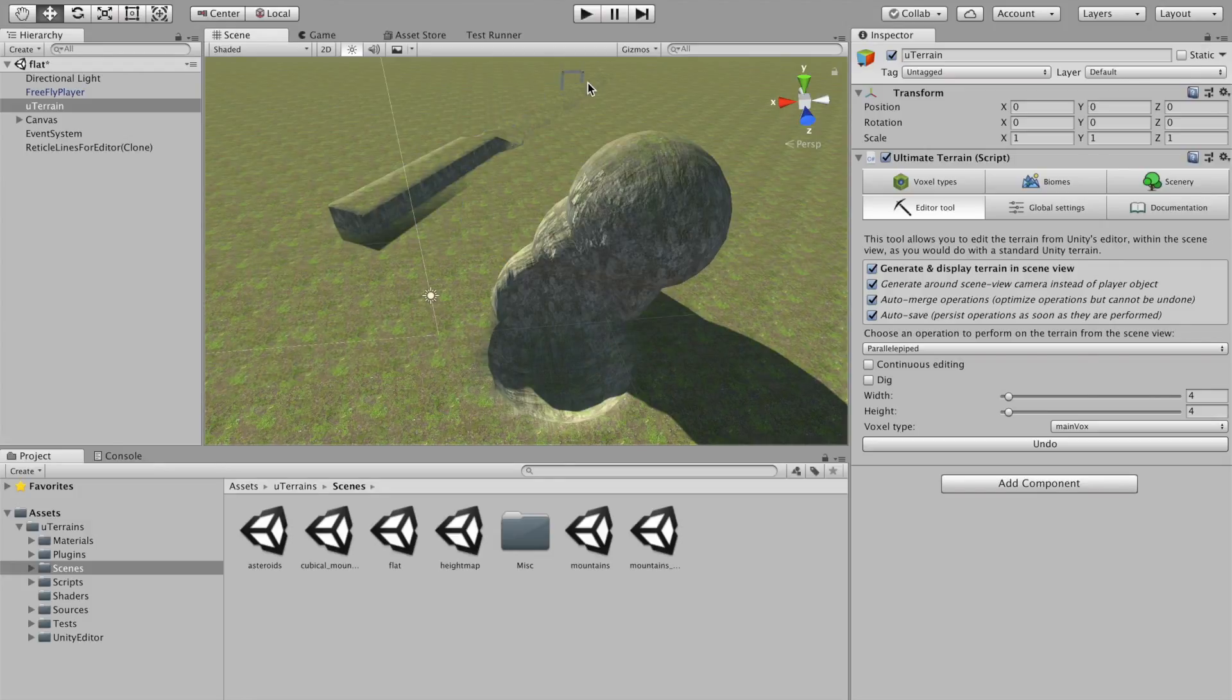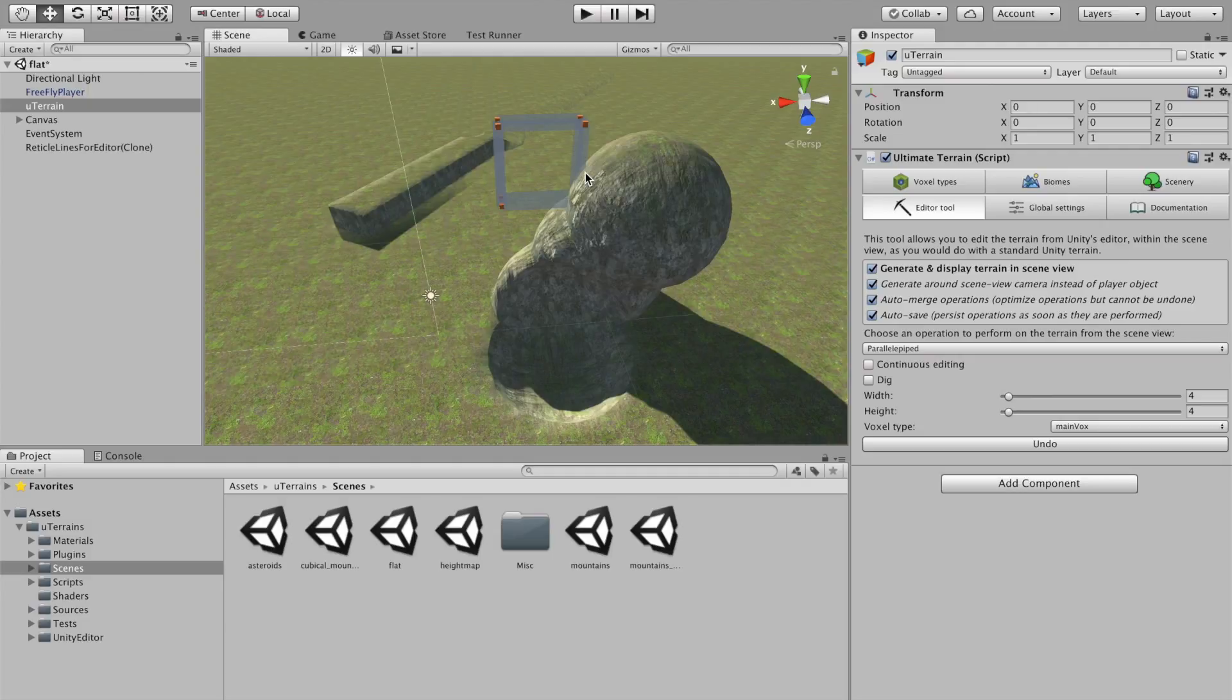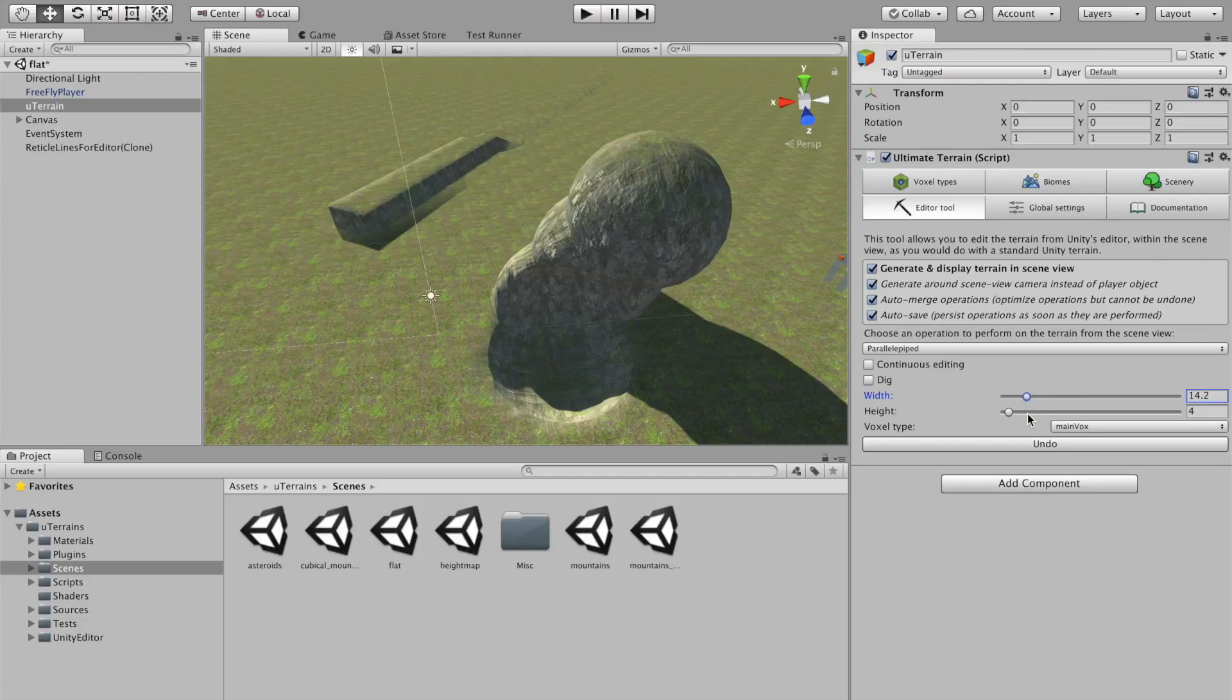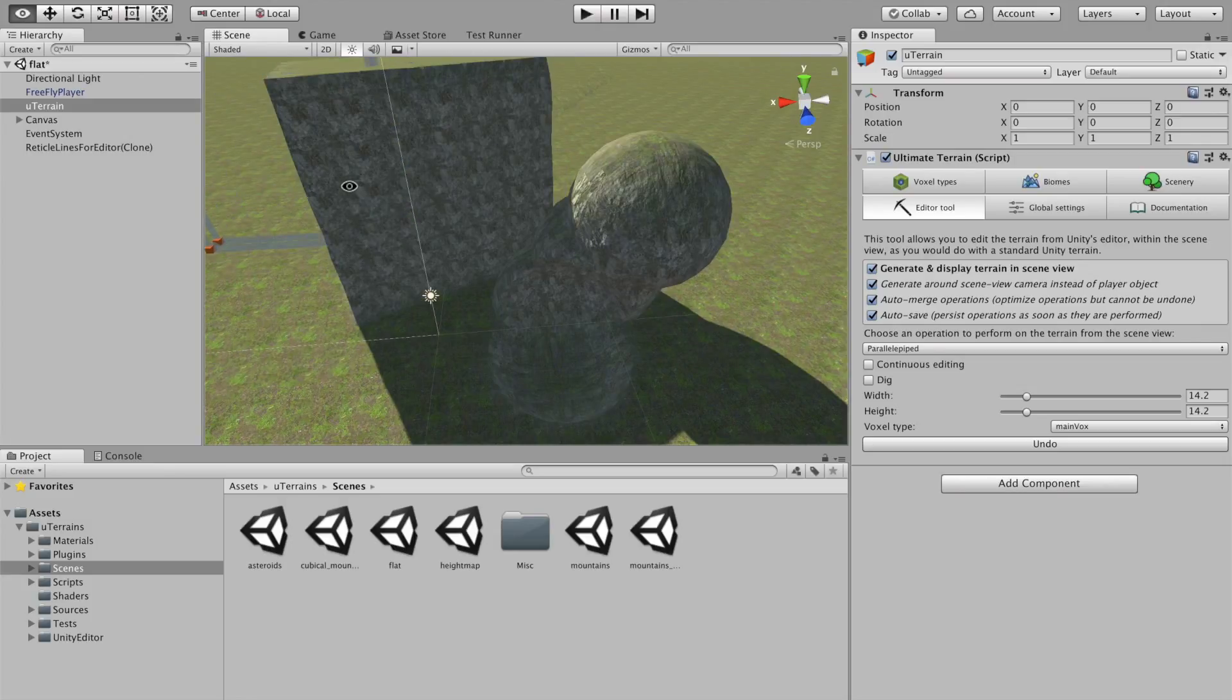So, that's cool. Here, it looks not so good because of the LOD system. Of course, this is something which will be improved in future release. But, you know, for now, it's very good when you look at it closely.